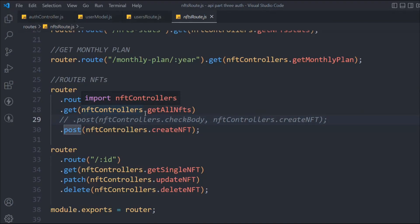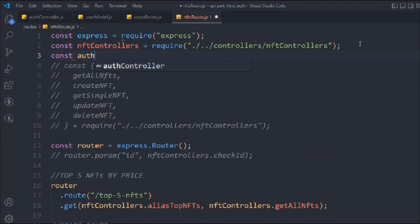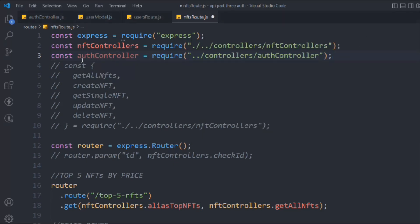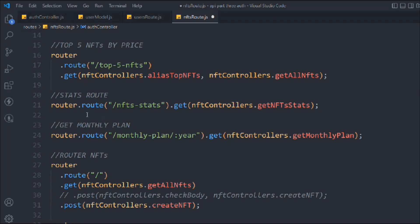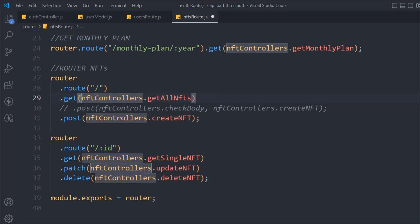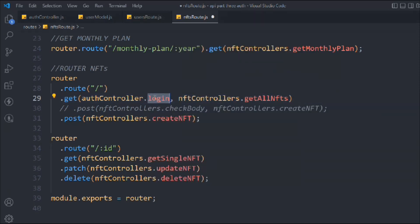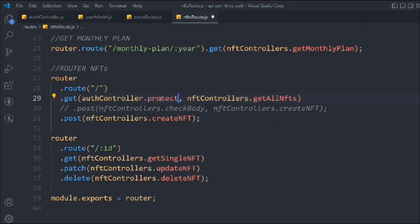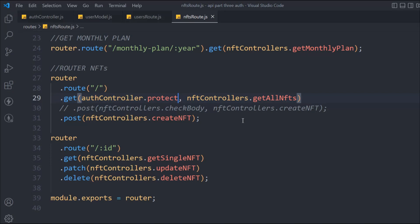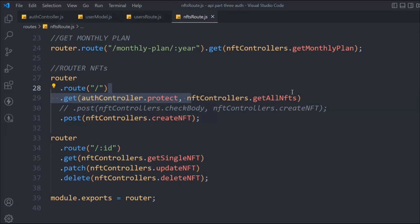I want that the user should be logged in before they can access all the NFTs in our API. So first we have to import the auth controller — that's coming from our controller/auth-controller — and that's what we're going to call here on the 'get all NFT' route. First it will run the protect logic; if all the conditions are fulfilled, it will execute the second middleware. If you're watching straight from here it will become complicated, so make sure you start from the beginning.